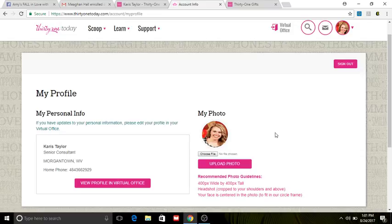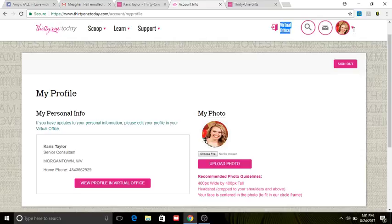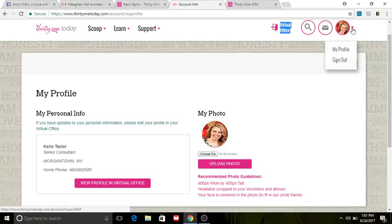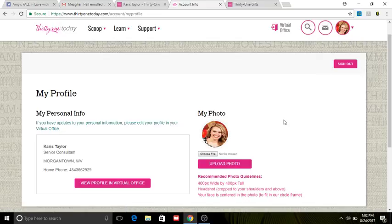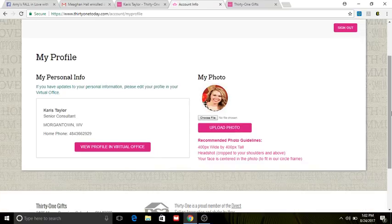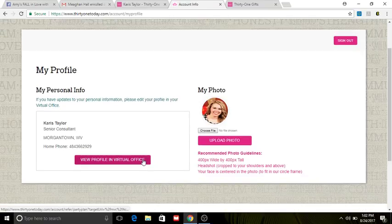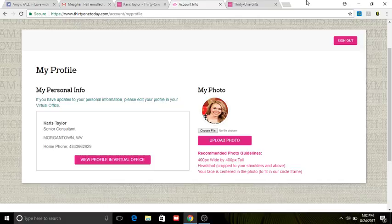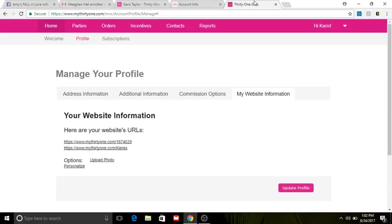So from here, how I got here is up here in the right-hand corner. You see there's a picture of me and there's a little drop-down arrow. I picked that, I chose Profile, and it brought me to this particular page with all of my information. Now I go ahead and I click 'View Profile in Virtual Office.'